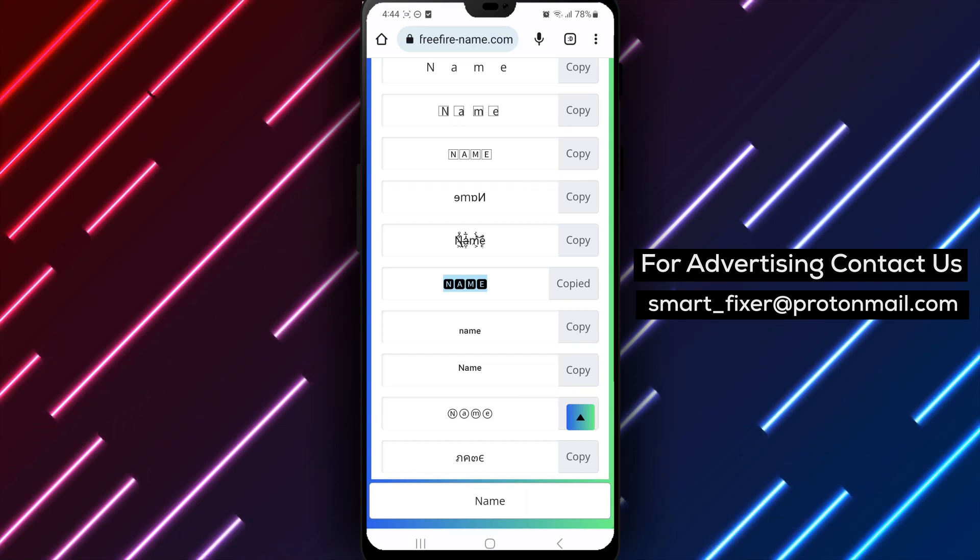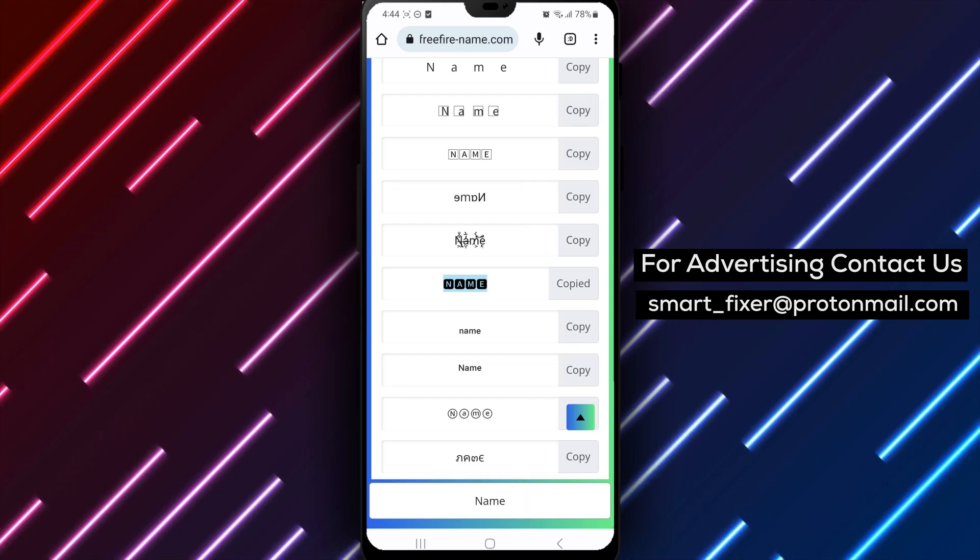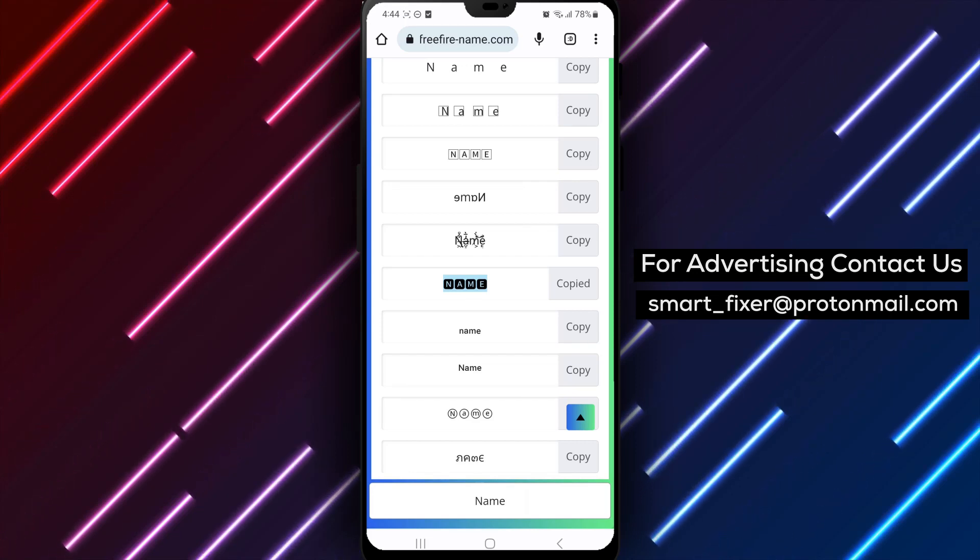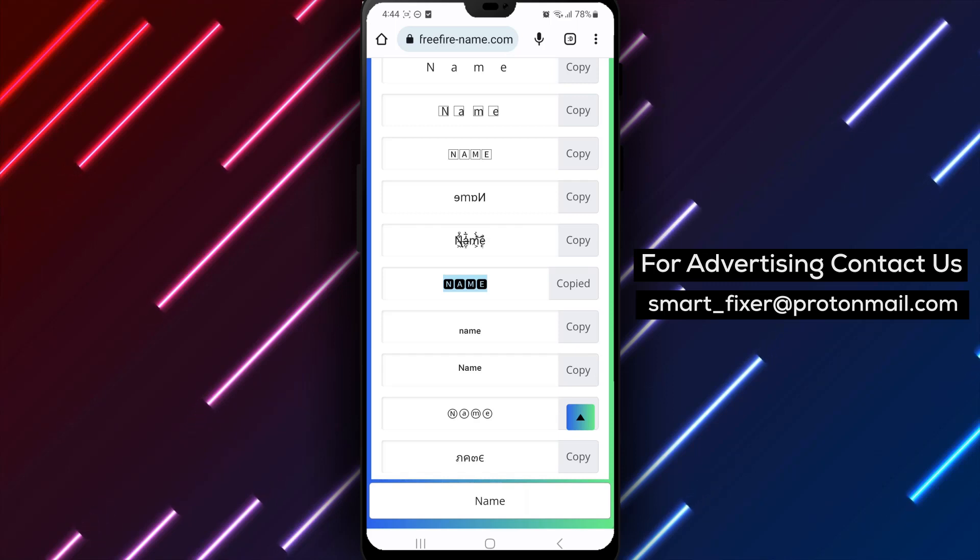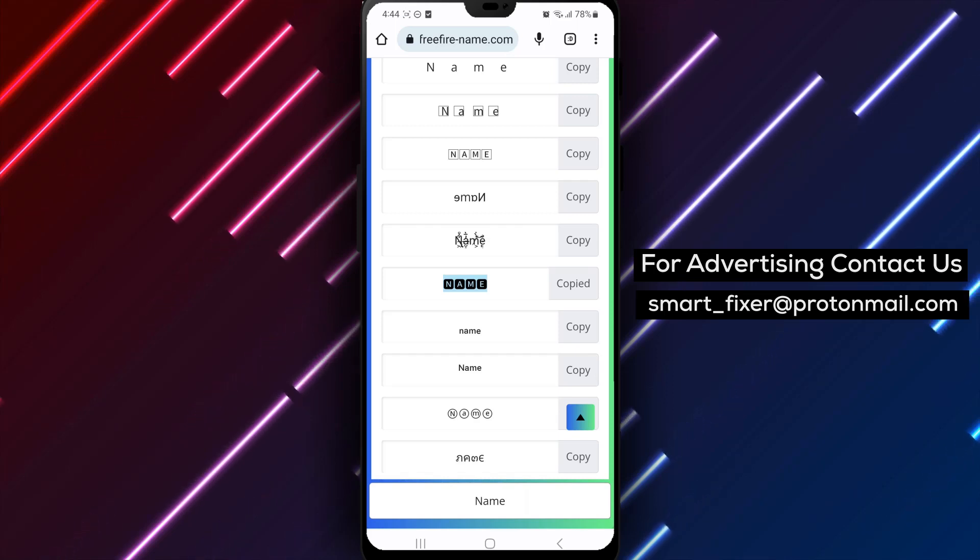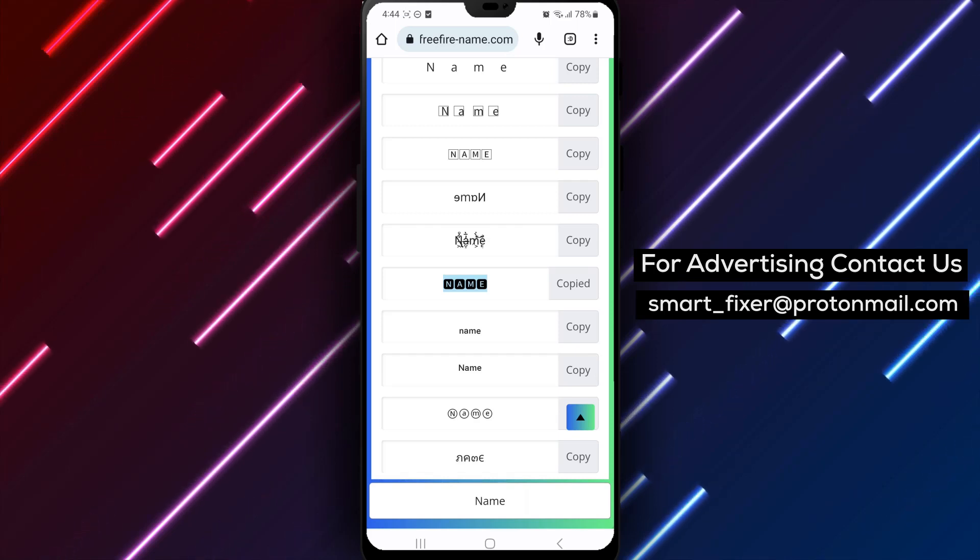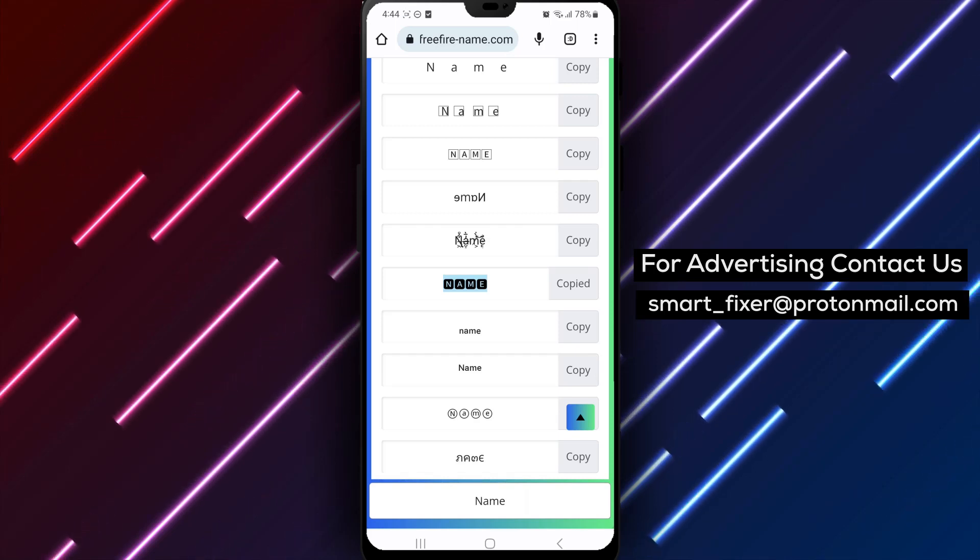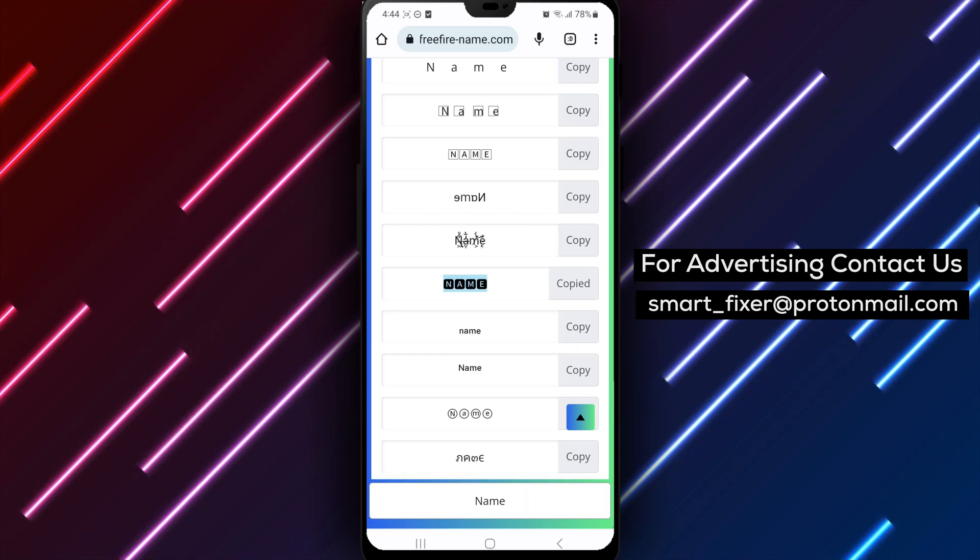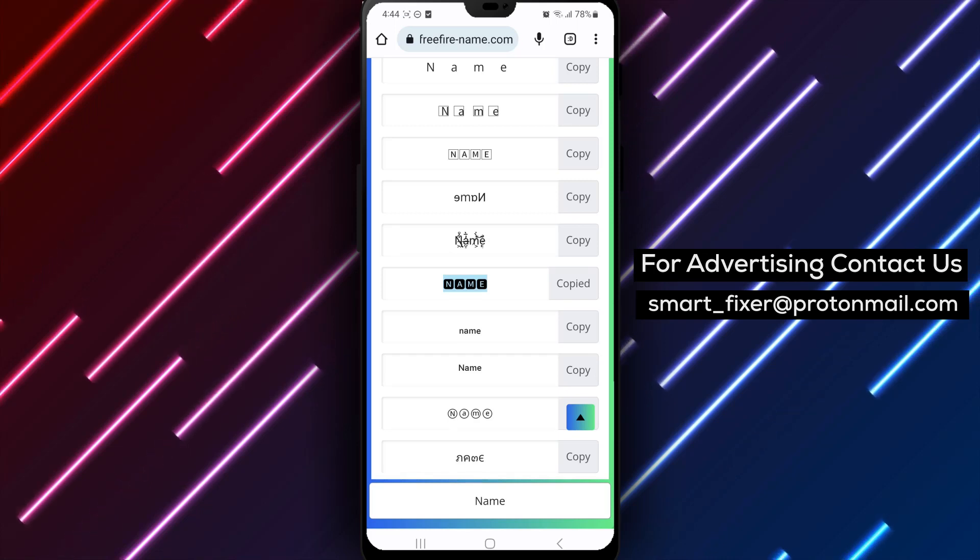Thank you for watching our video on how to style your Facebook name. If you found this guide helpful, don't forget to give it a thumbs up and subscribe to our channel for more exciting tips and tutorials. Until next time, happy styling!